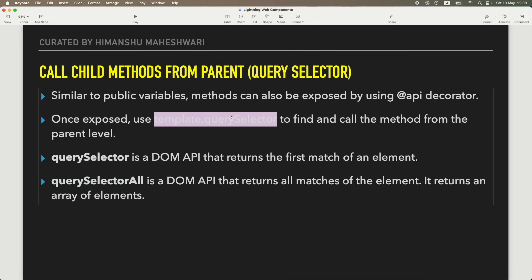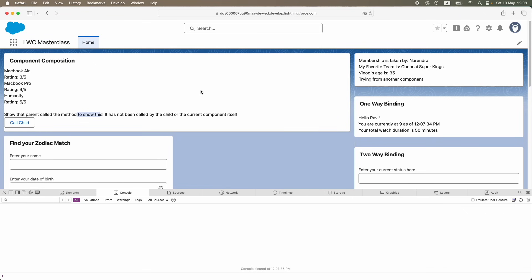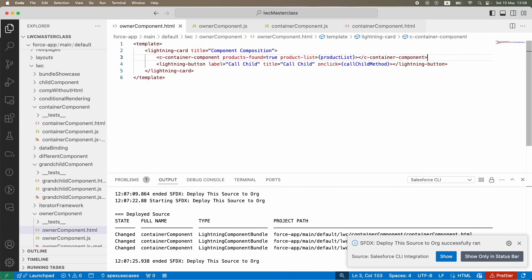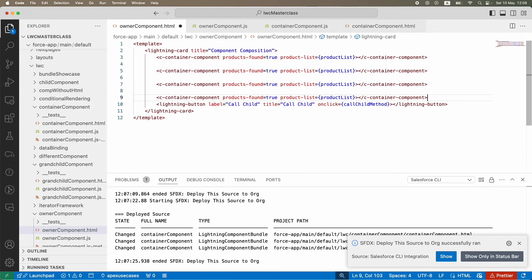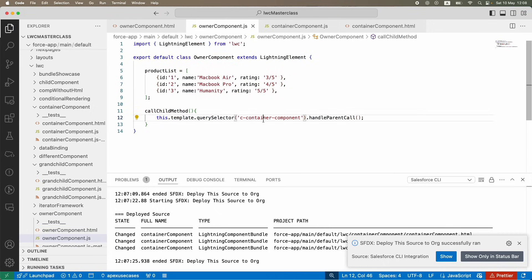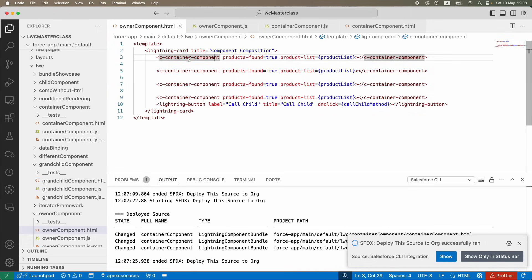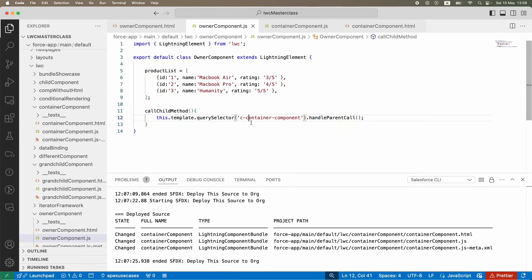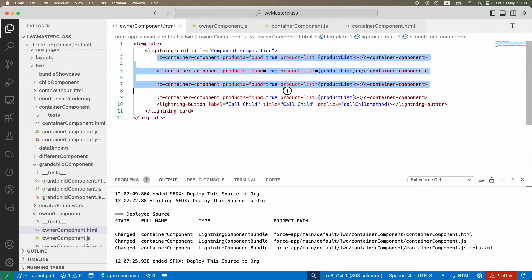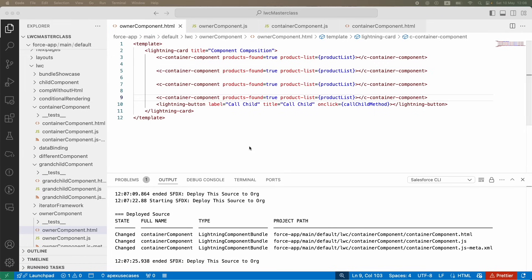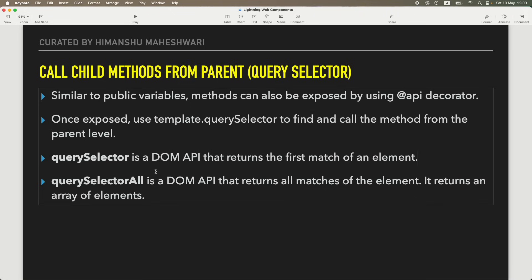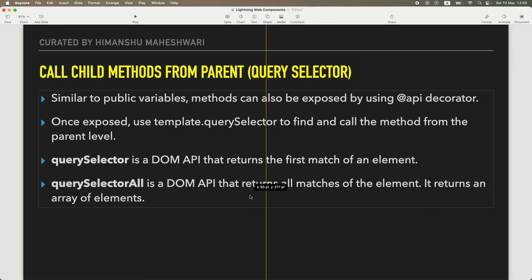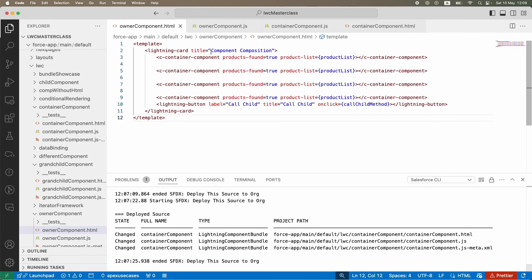`querySelector` is a DOM API that returns the first match of any element. If you have the same child component listed four times, `querySelector` will find the first match and return it - it won't even look further. But if you want to target all instances, you need another DOM API called `querySelectorAll`, which returns an array of all matching elements.